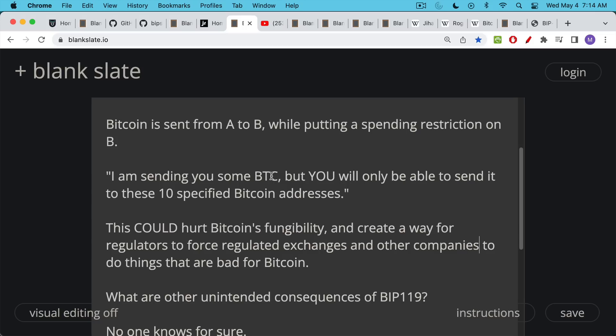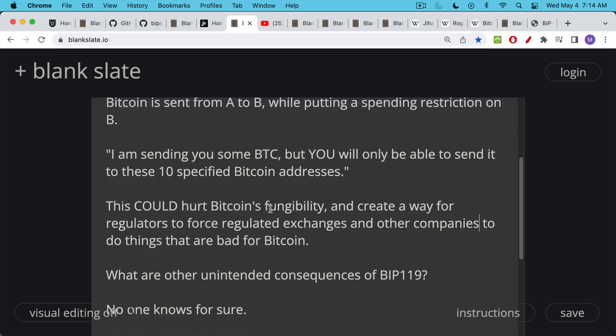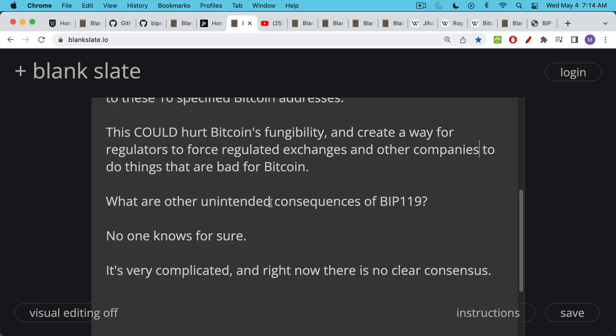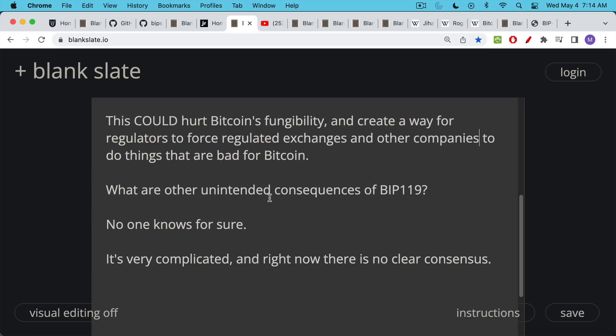One problem with this that just jumps out at you is this could hurt Bitcoin's fungibility. If there's some Bitcoin that can only be spent to certain addresses and some Bitcoin that can be spent to every address, then it's almost like you've created two different classes of Bitcoin UTXOs or chunks of Bitcoin. This could also create a way for regulators to exert their power over Bitcoin companies, regulated exchanges, anyone who interacts with the protocol and force them to do things that are bad for Bitcoin. We don't really know the unintended consequences for sure — right now it's very complicated and there's no clear consensus. You can go on Twitter and spend your entire day reading about this debate.